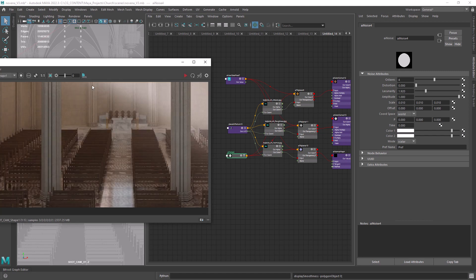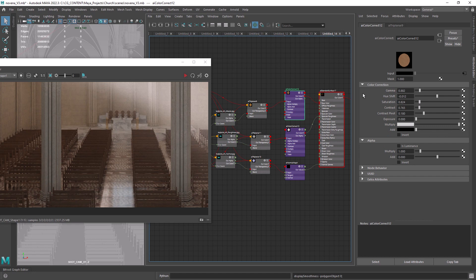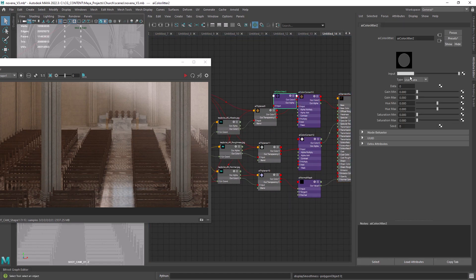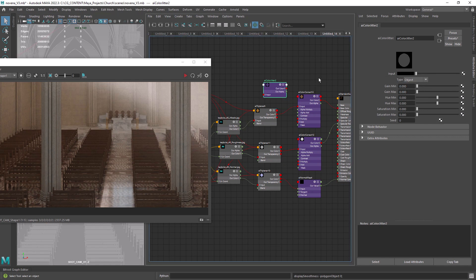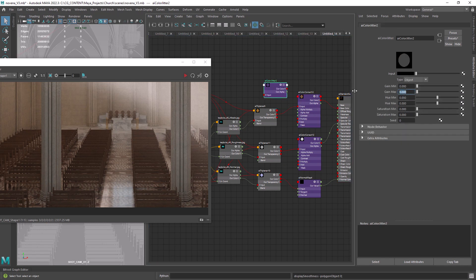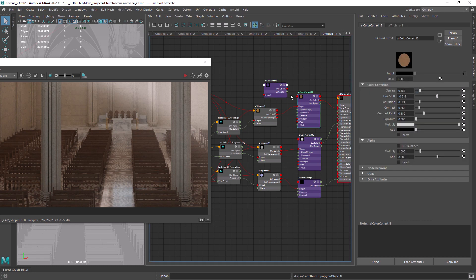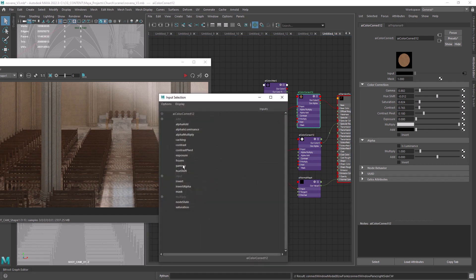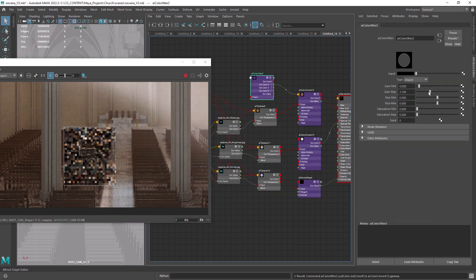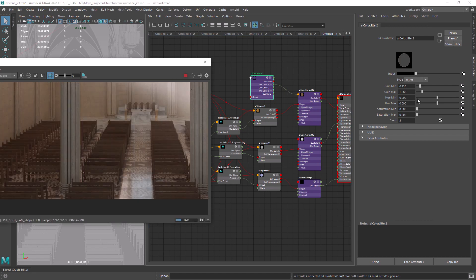As a final tip, I want to show you how you can create some brightness variation across your objects. Create a jitter node, set it to object and color to black. Now we can play with the gain, mean, and max to create some variation of value or brightness. For that, connect the jitter node to the gamma attribute of the color correction and play with the values until you have a subtle result.